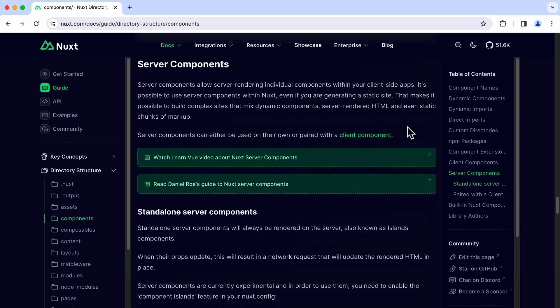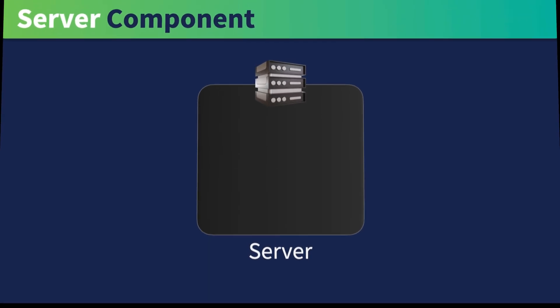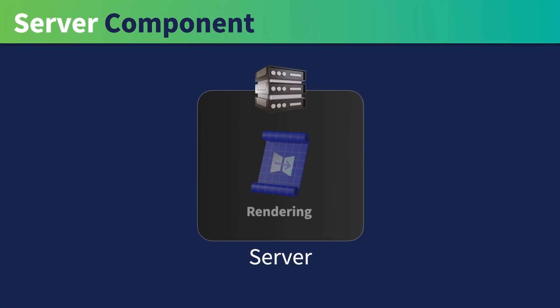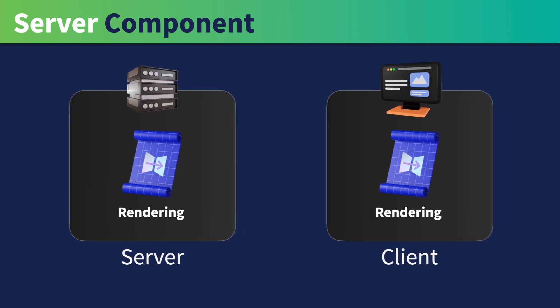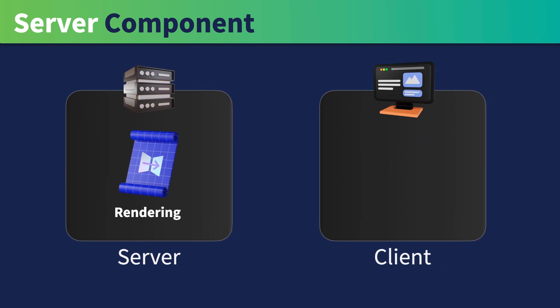The significant aspect of Server Component is its server-only rendering capability. It doesn't require any client-side rendering, eliminating the need for hydration.